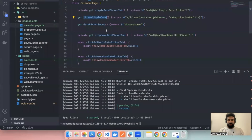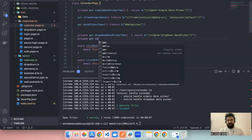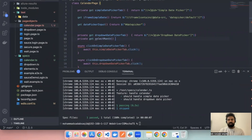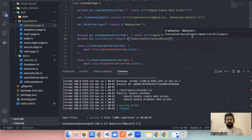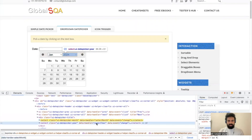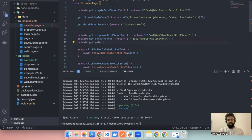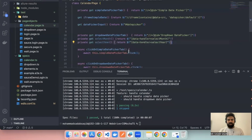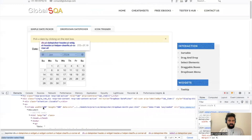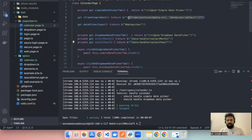Now in the page class, let's write the locators for the dropdowns. Private get selectMonth — return the locator. This is for month. Then for year we have select year — let's change this. We have a unique locator, so let's write this as well: private get selectYear — return the locator. So both month and year locators are handled.